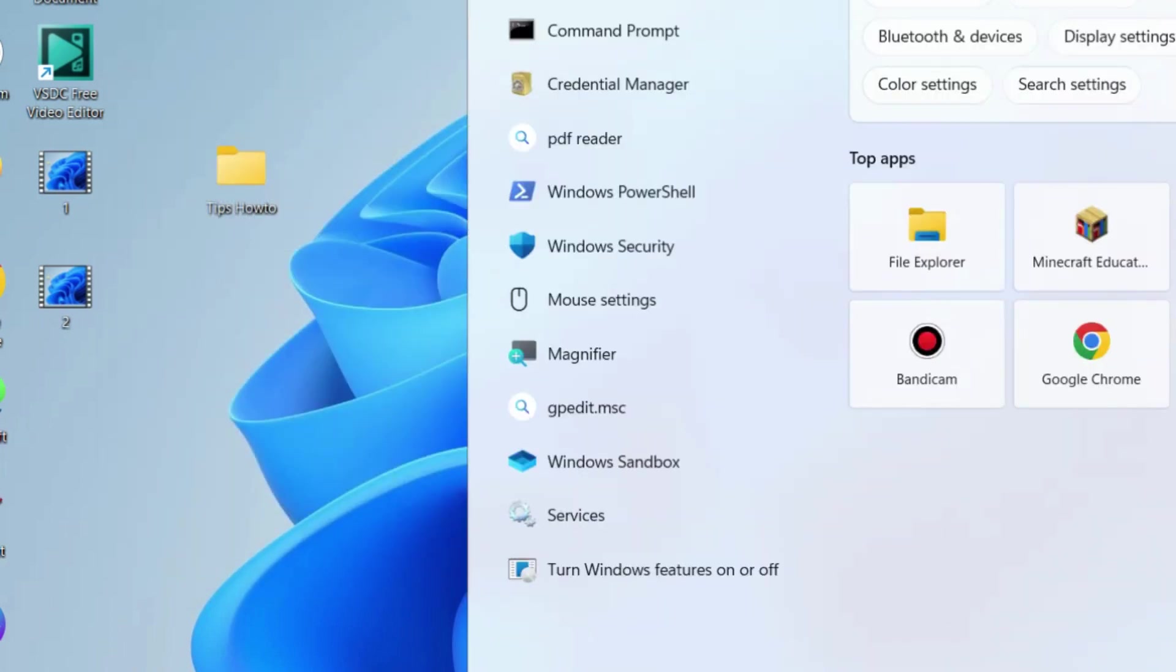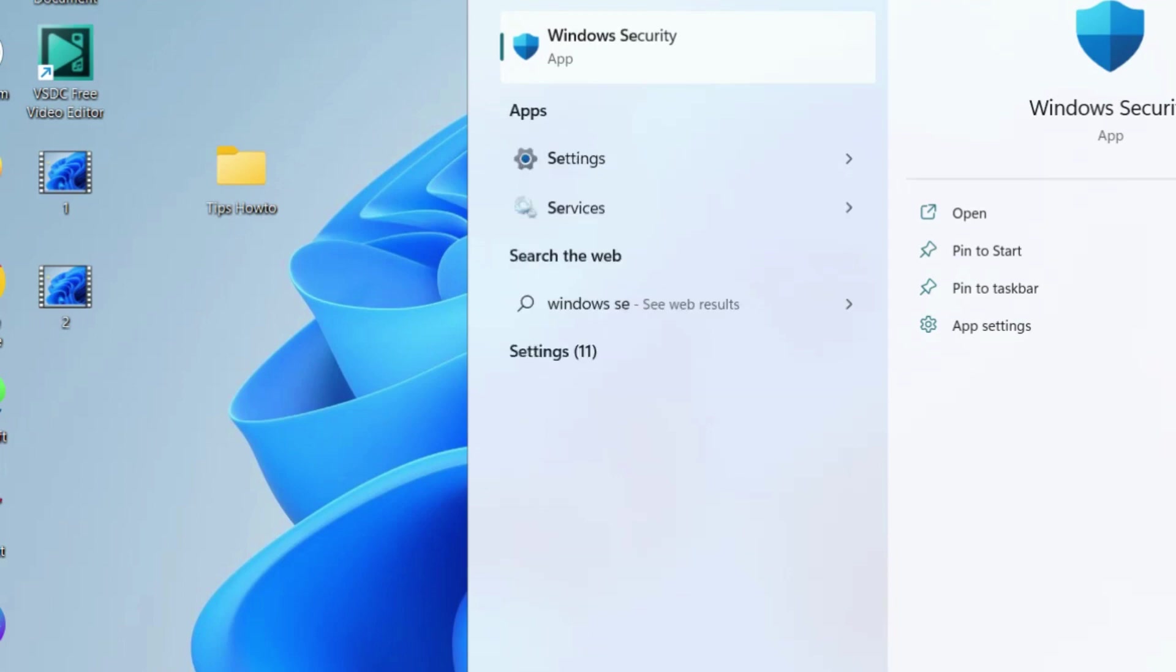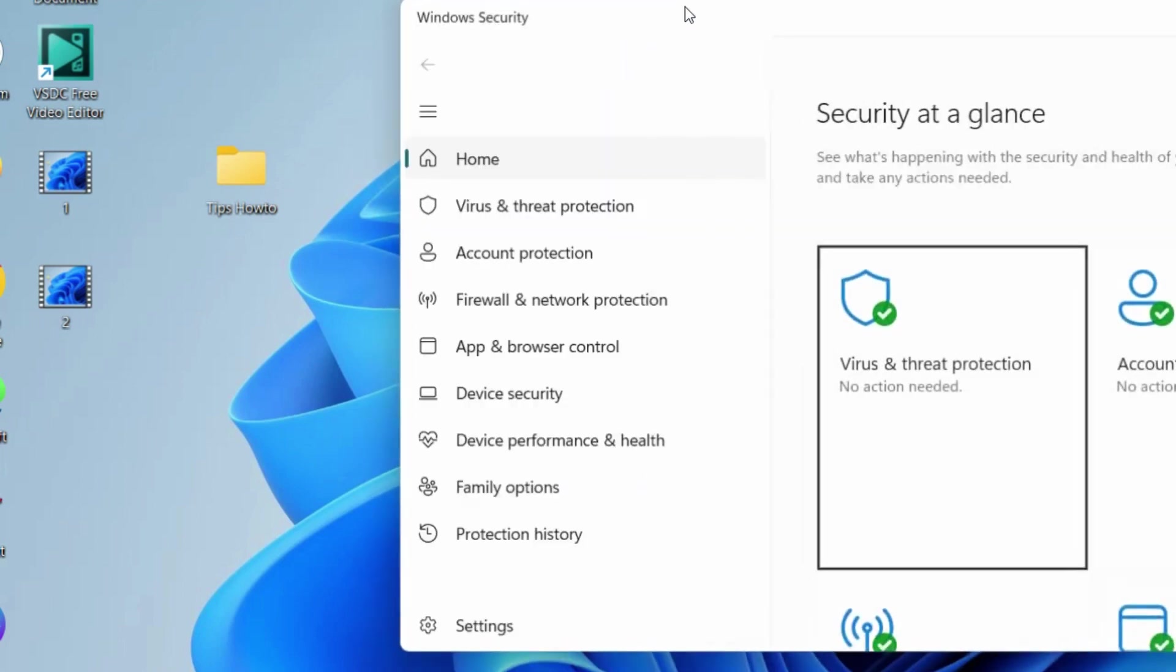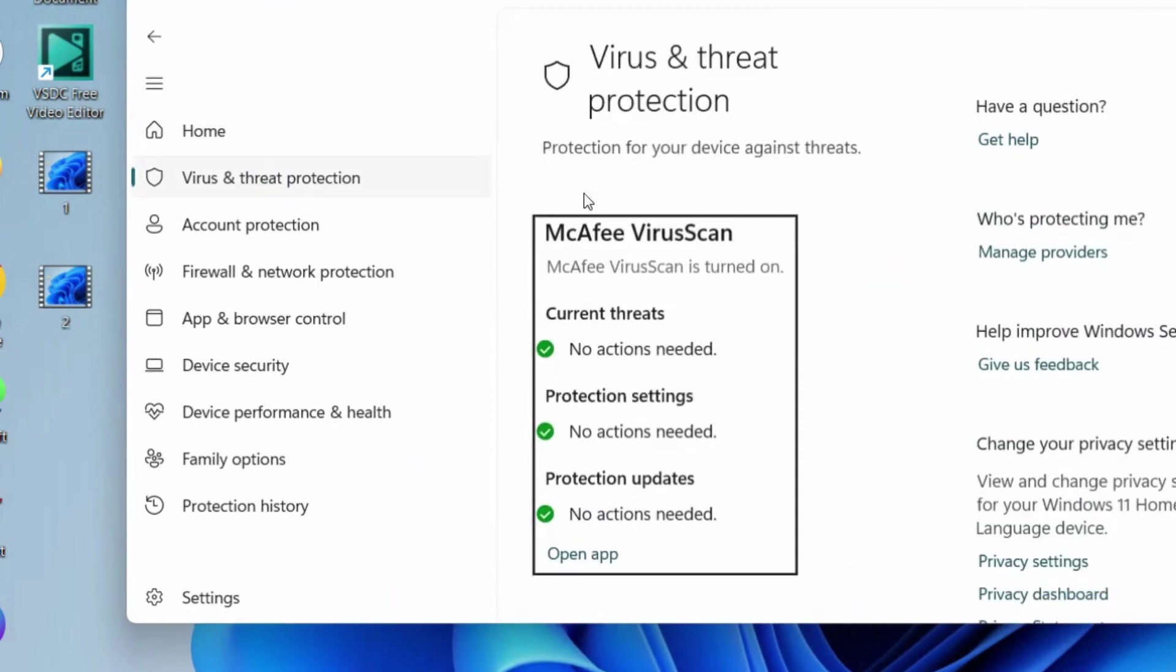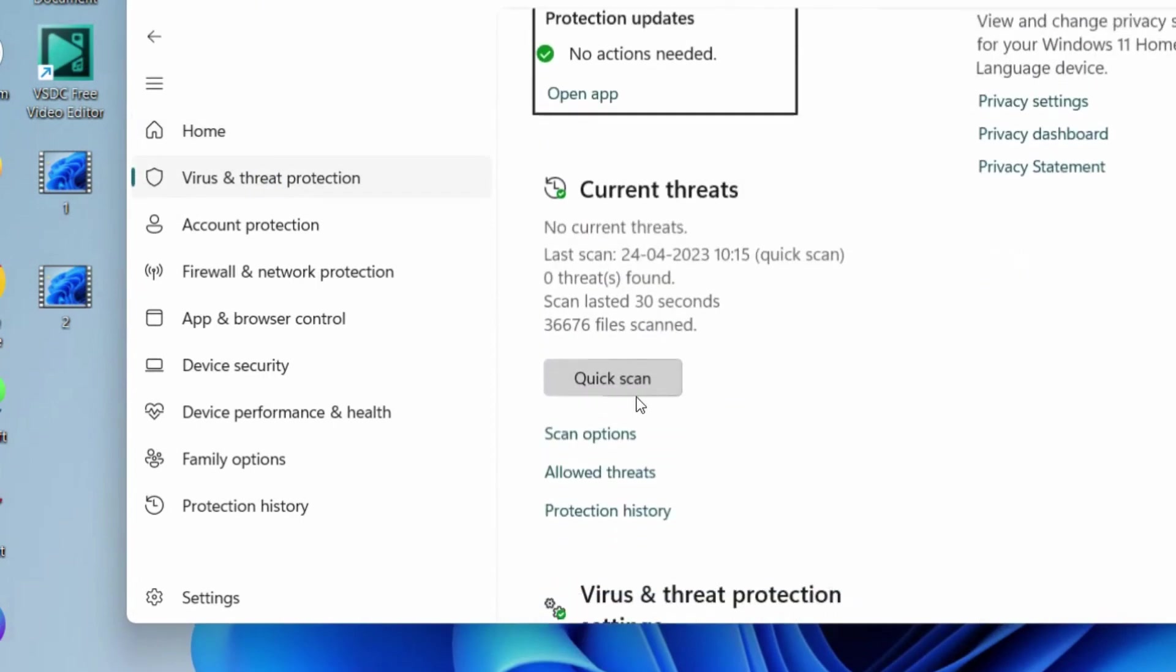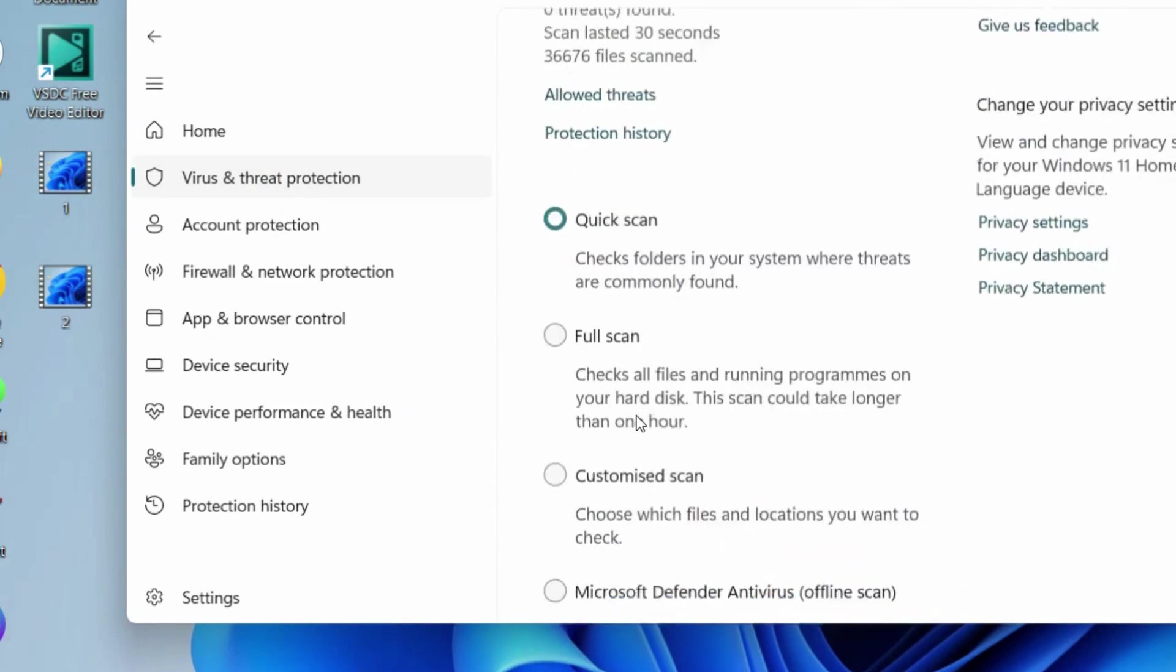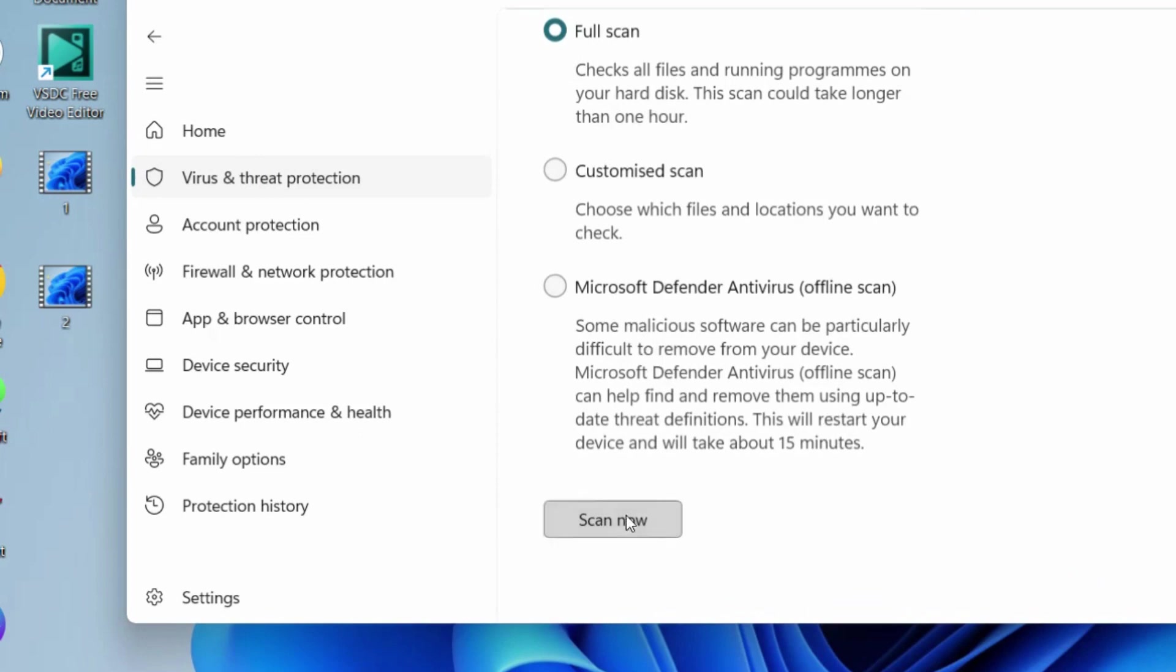The next workaround is to run a malware scan. Scan your system. Type Windows Security in Windows search and go to Virus and Threat Protection. Click on scan options, choose full scan, and let Windows complete the scanning procedure.